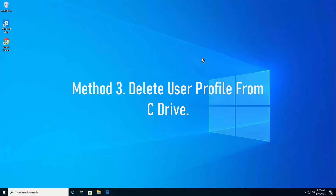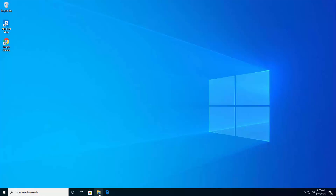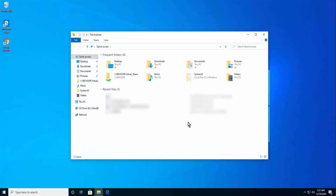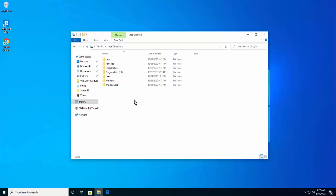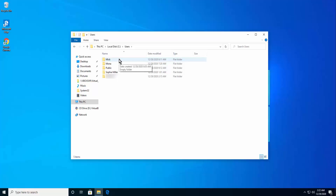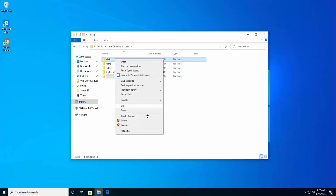Method 3: Delete user profile from C Drive. Click on File Explorer, then select This PC. Double-click on the local disk C drive, then click on the Users folder. Right-click on the user profile you want to delete and click Delete.